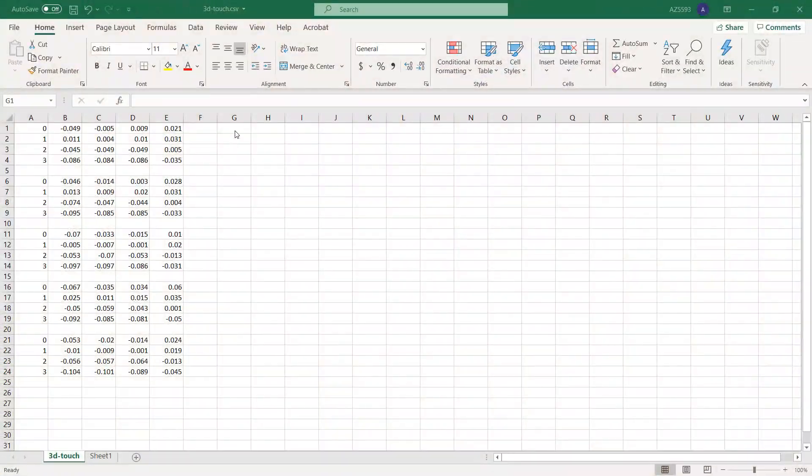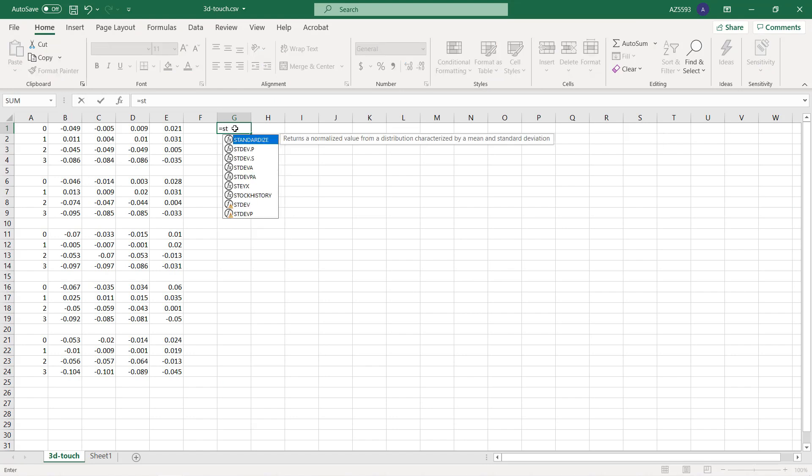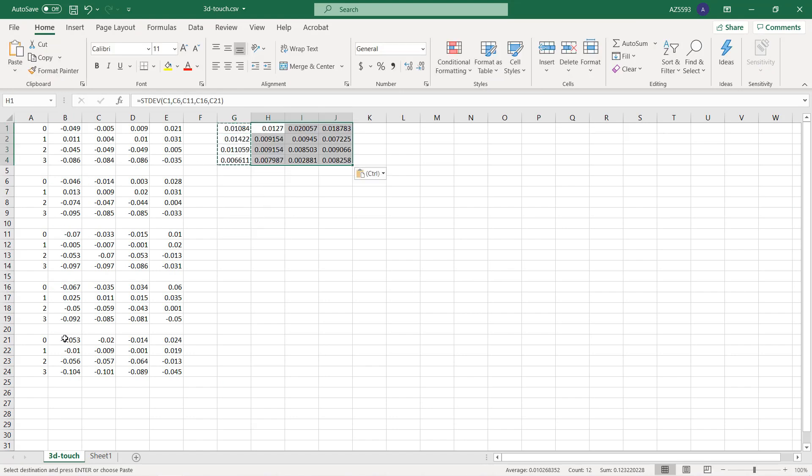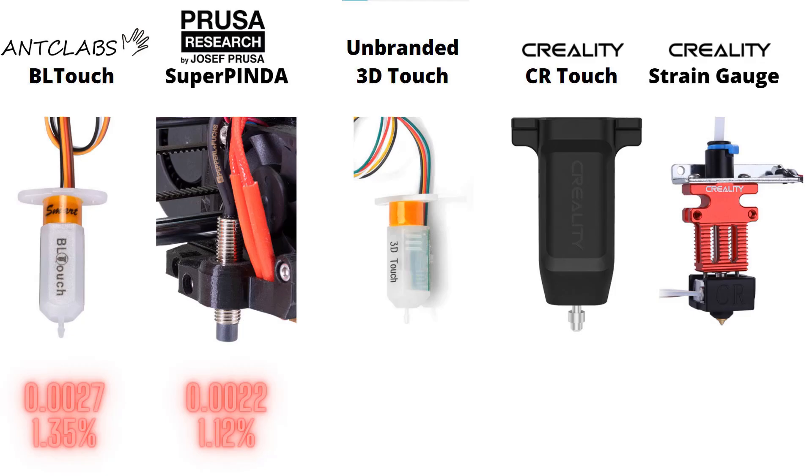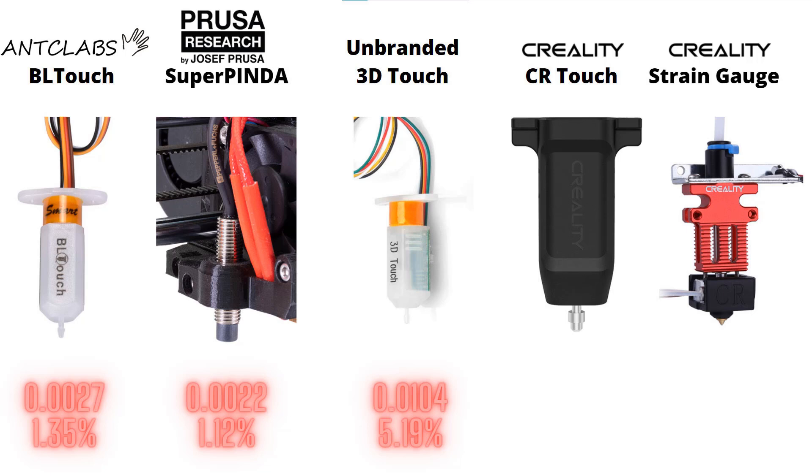After five rounds we have all the data. In Excel we have an average of 0.0104 millimeters, which is not as good as the BL Touch and Prusa Super PINDA, but considering its price, a five percent accuracy with 0.2 millimeter layer height is still very usable. You basically can't tell the difference from the print if the difference of the first layer is 0.01 millimeters.